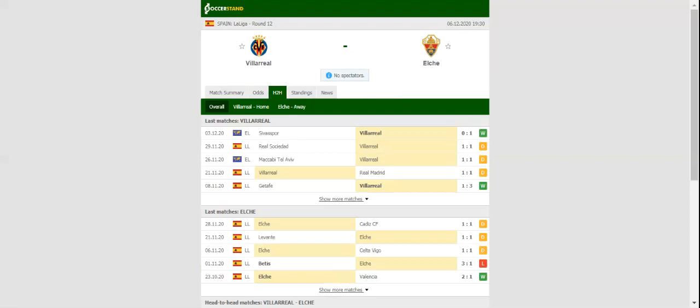Los Franjiverdes are on a four-game winless run in the Spanish top flight, and seeing that the yellow submarine have turned their Estadio de la Ceramica into a real fortress, we predict that the visitors are going to return home empty-handed from the trip to Villarreal.